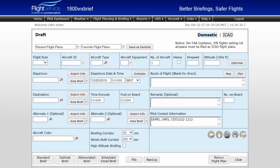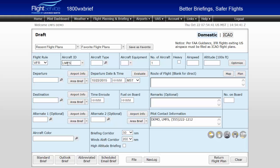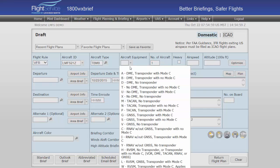To file a Flight Plan starting with flight rules, select IFR, VFR, Military IFR, or Military VFR. Next, enter the aircraft ID followed by aircraft type and equipment. The aircraft equipment field has a drop-down menu displaying the various types of equipment and their code. Simply select the applicable equipment type.